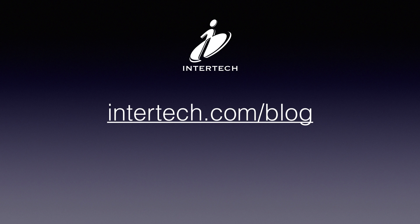If you liked this video, please check out some of our other content at intertech.com/blog.